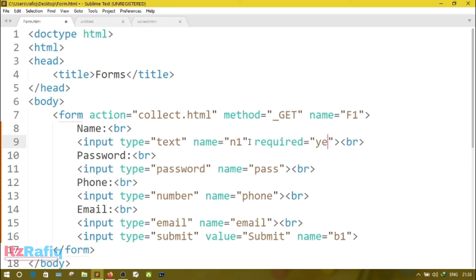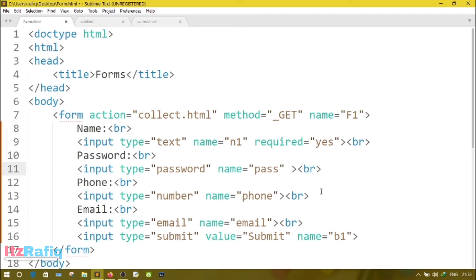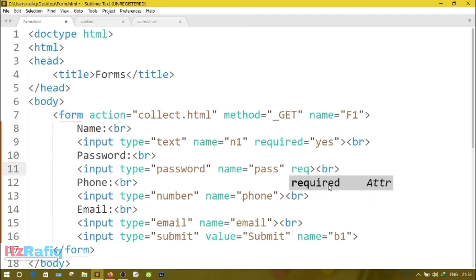Suppose name. Here after the name you will write required equals yes. While you write required equals yes, that means this field is compulsory. The user must enter something on this field. If the user doesn't enter anything, the form will not be submitted. Suppose here also I have made these two fields as compulsory, name and password.